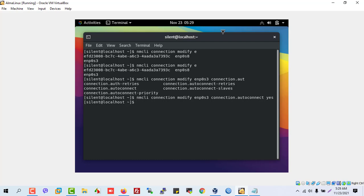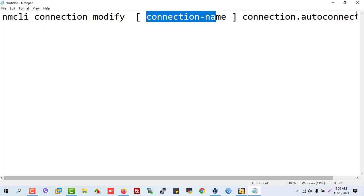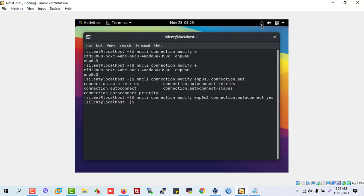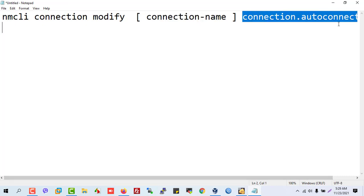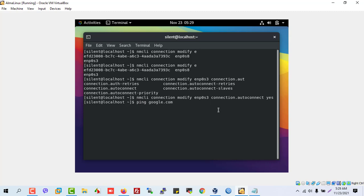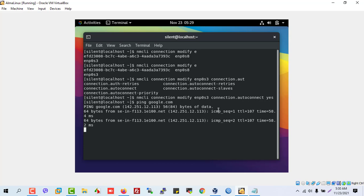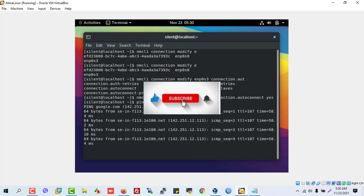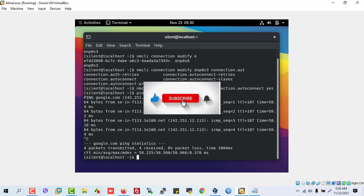You can see it is already connected. This command shows the connection is now active. Thanks for watching, and please like and subscribe.